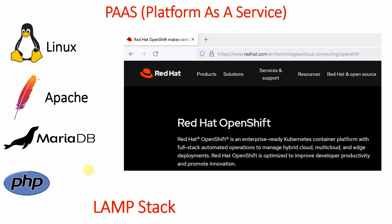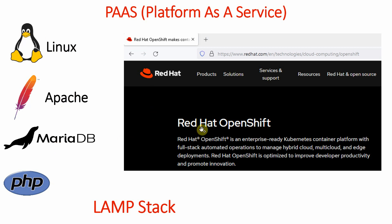If you are using Infrastructure as a Service, you only get a Linux server or Windows server, and then you need to install Apache, MariaDB, and PHP yourself. But in Platform as a Service, the whole stack is available right away.